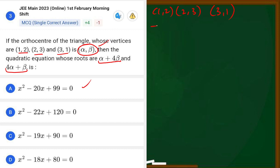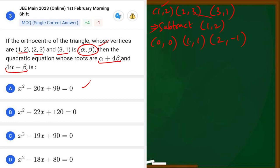First, we need to make any one vertex the origin by subtracting it from all points. We subtract (1, 2) from all vertices. So: (1-1, 2-2) = (0, 0); (2-1, 3-2) = (1, 1); (3-1, 1-2) = (2, -1). Our new translated vertices are (0, 0), (1, 1), and (2, -1).